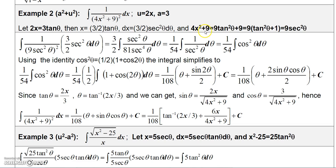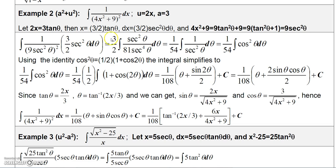The expression 4x squared plus 9 equals a squared secant squared theta, and since a is 3, a squared is 9, so 4x squared plus 9 equals 9 secant squared theta. Replacing 4x squared plus 9 in the denominator gives 9 secant squared theta, squared, which is 81 secant to the fourth theta. The dx replacement gives 3 halves secant squared theta, which I factor out, leaving secant squared theta in the numerator.